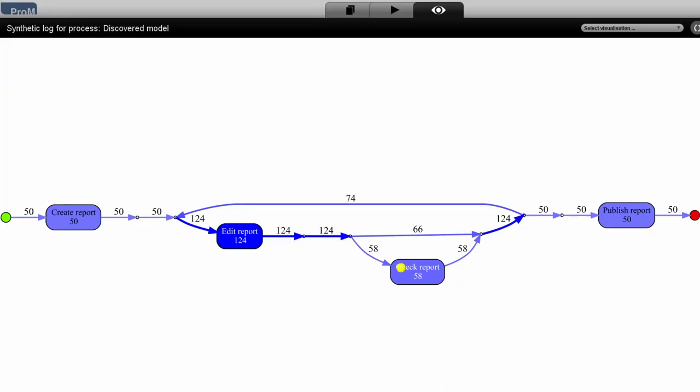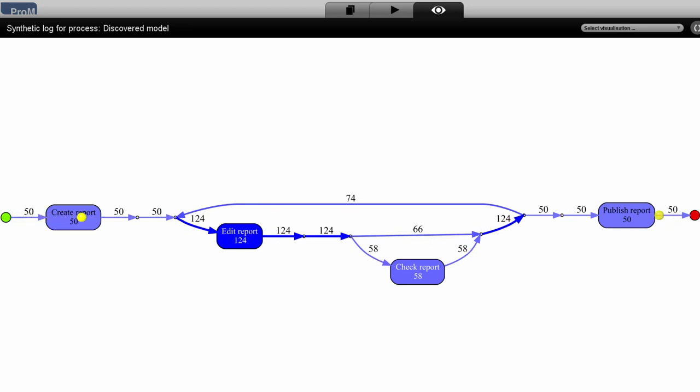When we export the log file to an XES file and import it into PROM, then we get the following Petri Net in the inductive miner. What we can see here is a Petri Net that doesn't quite capture the constraints of our process. For example, in this Petri Net, it is possible to create, edit and publish a report without checking it. For this collaborative process with a weak control flow structure, it seems that the declarative approach is more suitable.